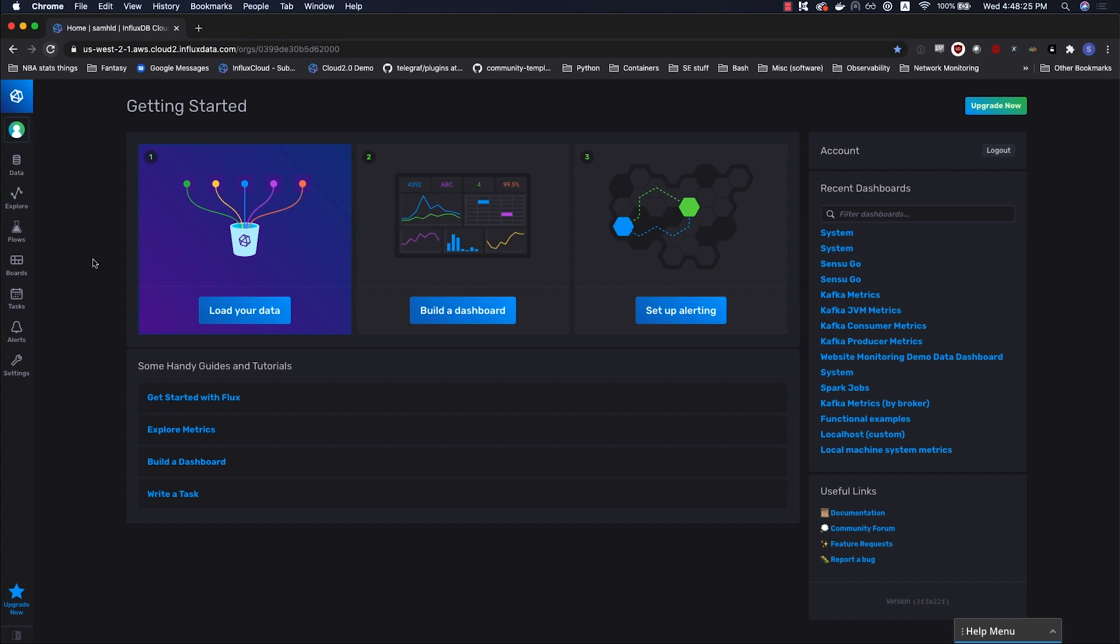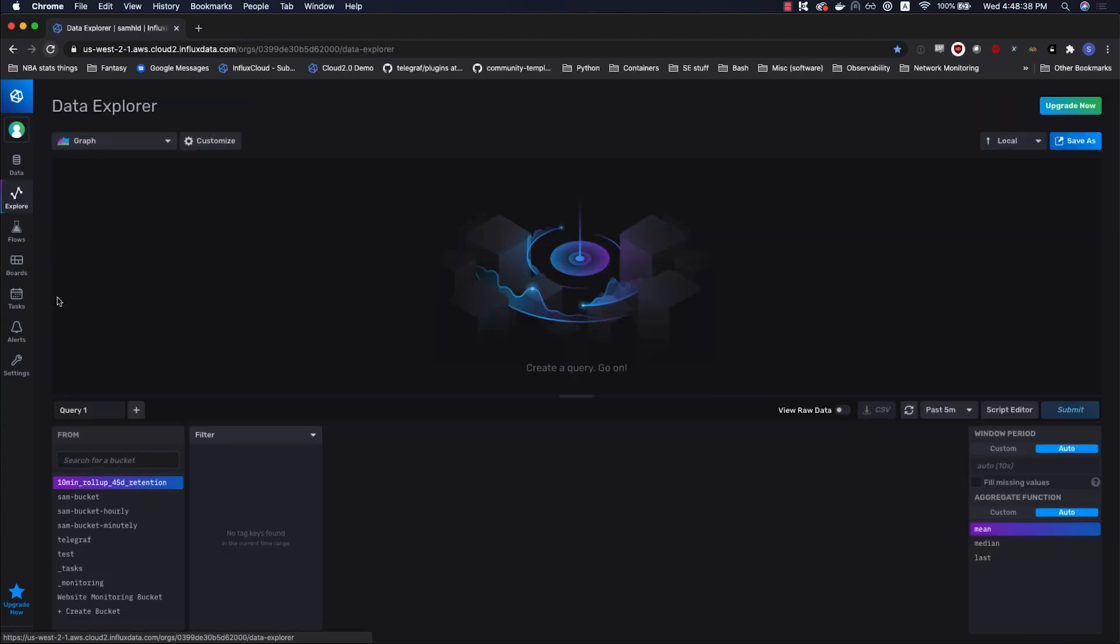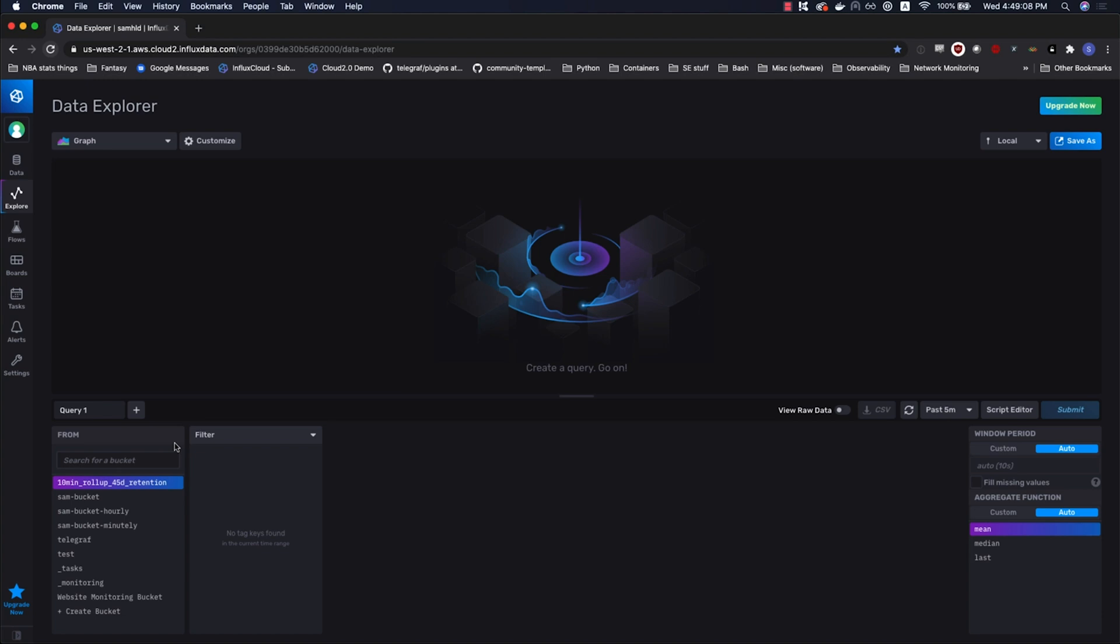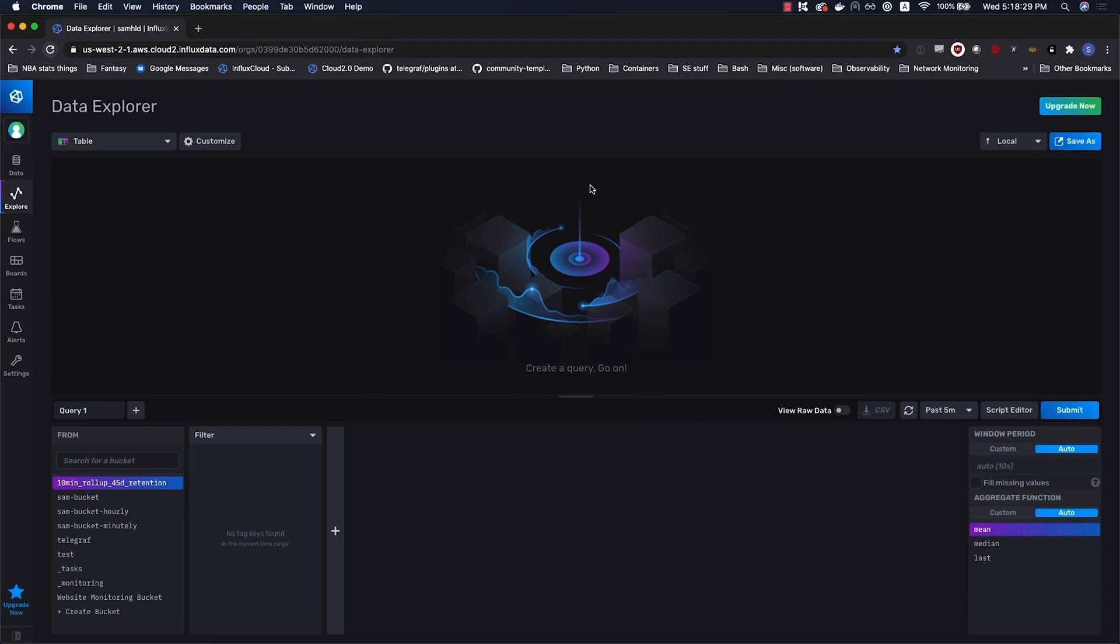Without further ado, welcome to the 2.0 UI. We're not going to explore this so much, but we are going to use the Explore tab because that's where we'll write our Flux queries. Quick anatomy: down here, what I'm circling is the query builder, a GUI for generating Flux queries. It'll also be where you write your Flux queries when you come over to script editor.